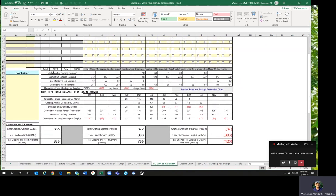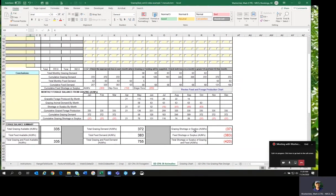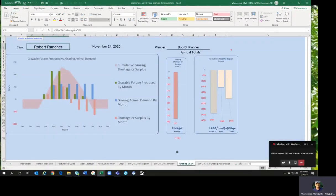When you complete the animal inventory, it gives you a balance showing total grazing available and a grazing shortage or surplus. In this example I'm short 37 AUMs on grazing and short 383 AUMs for feed during wintertime, because I didn't enter any purchased hay or hay grown on the ranch. Total shortage is 420 AUMs. There's a grazing chart that's helpful — the green represents grazeable forage produced, showing production peaking in May and June with growth curve two.